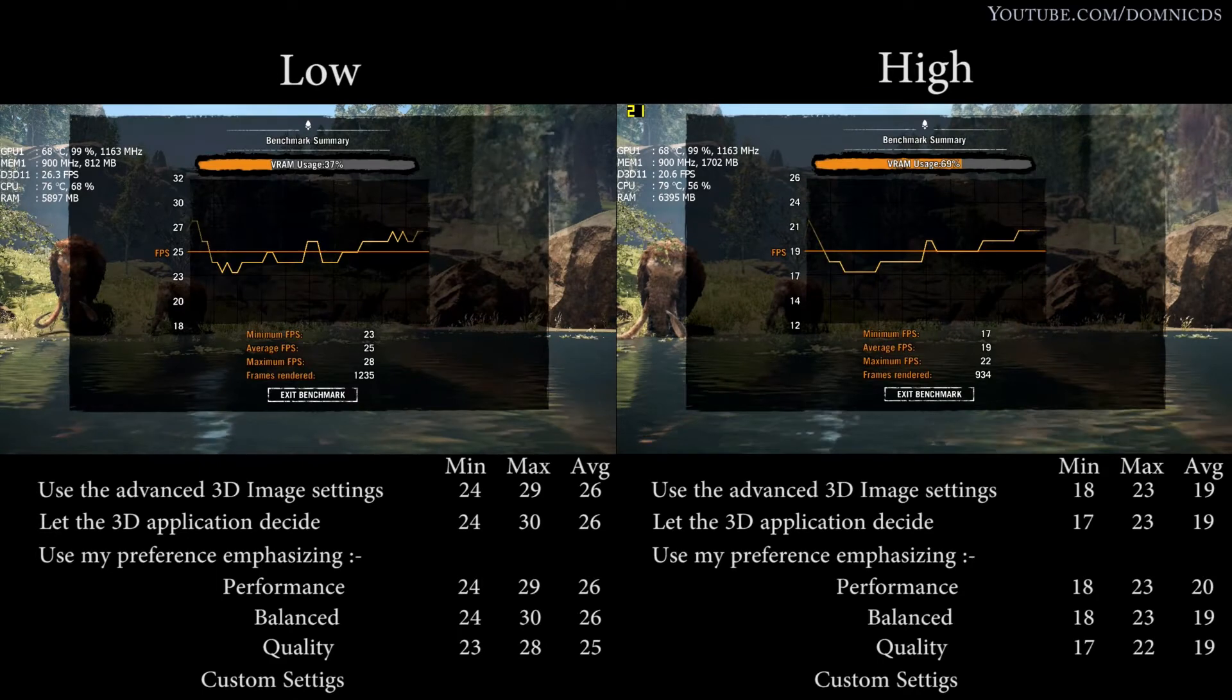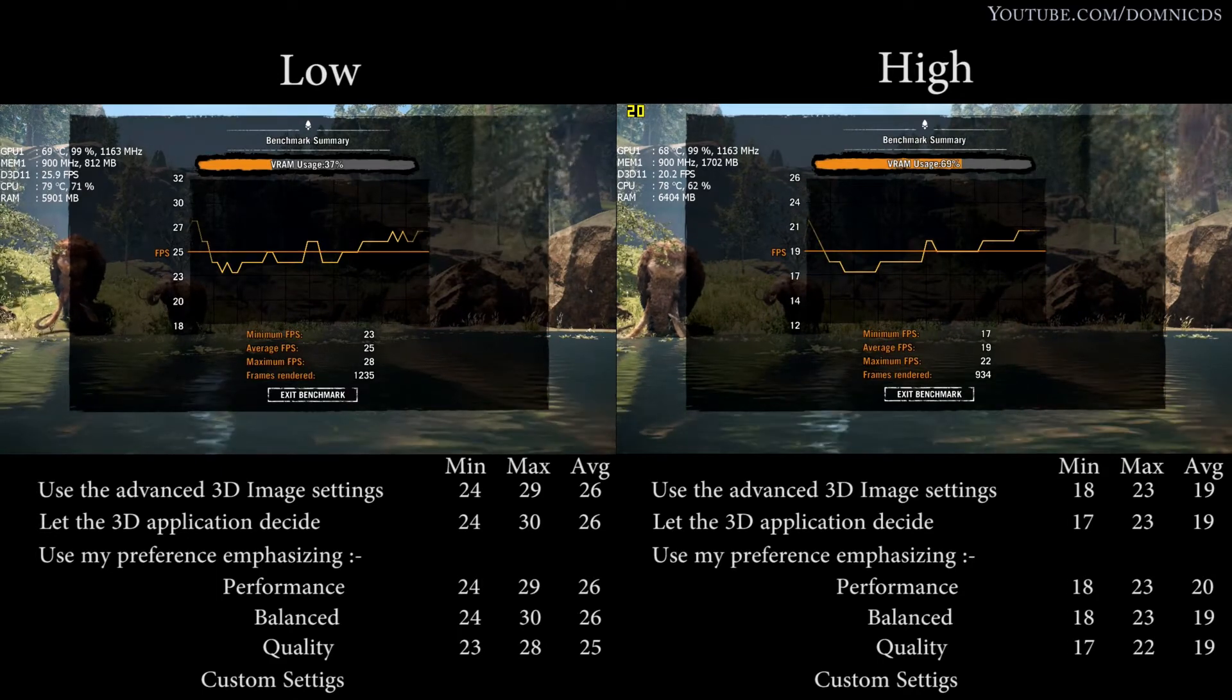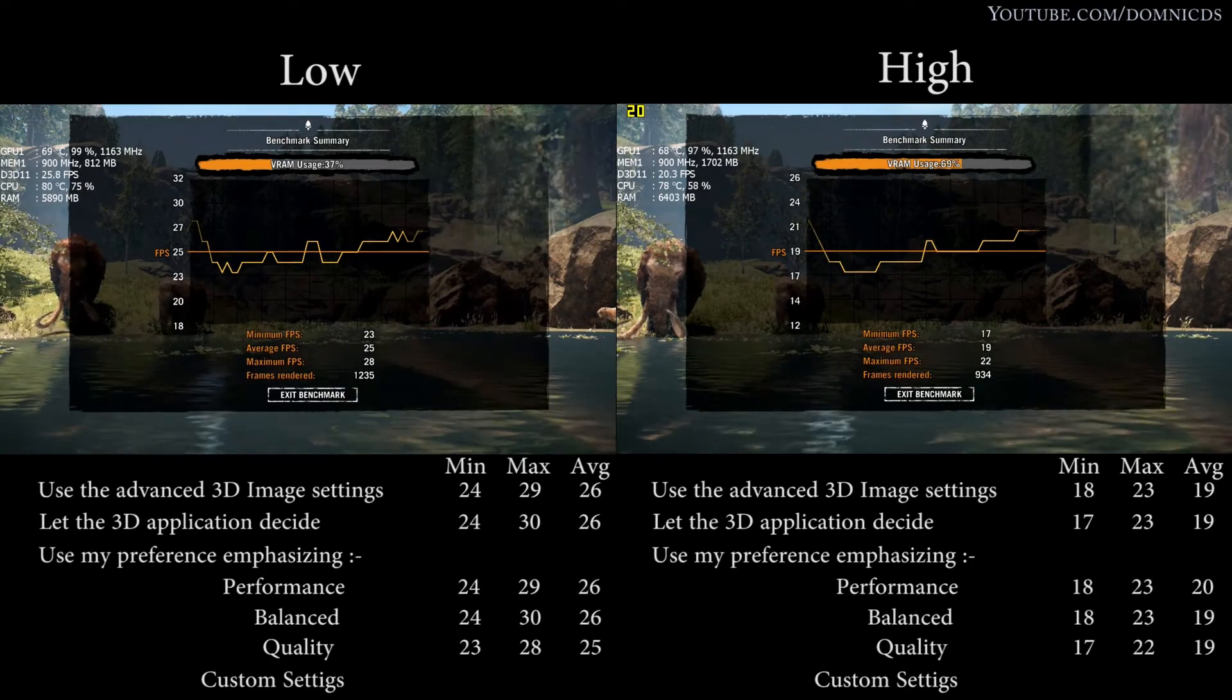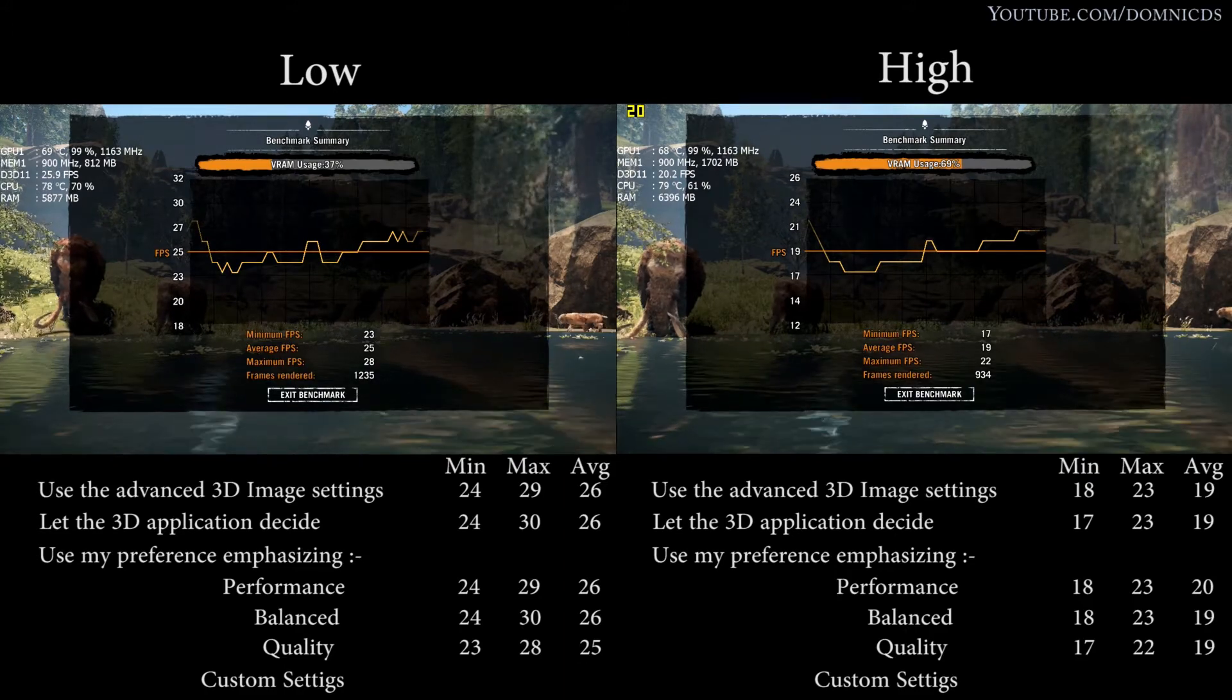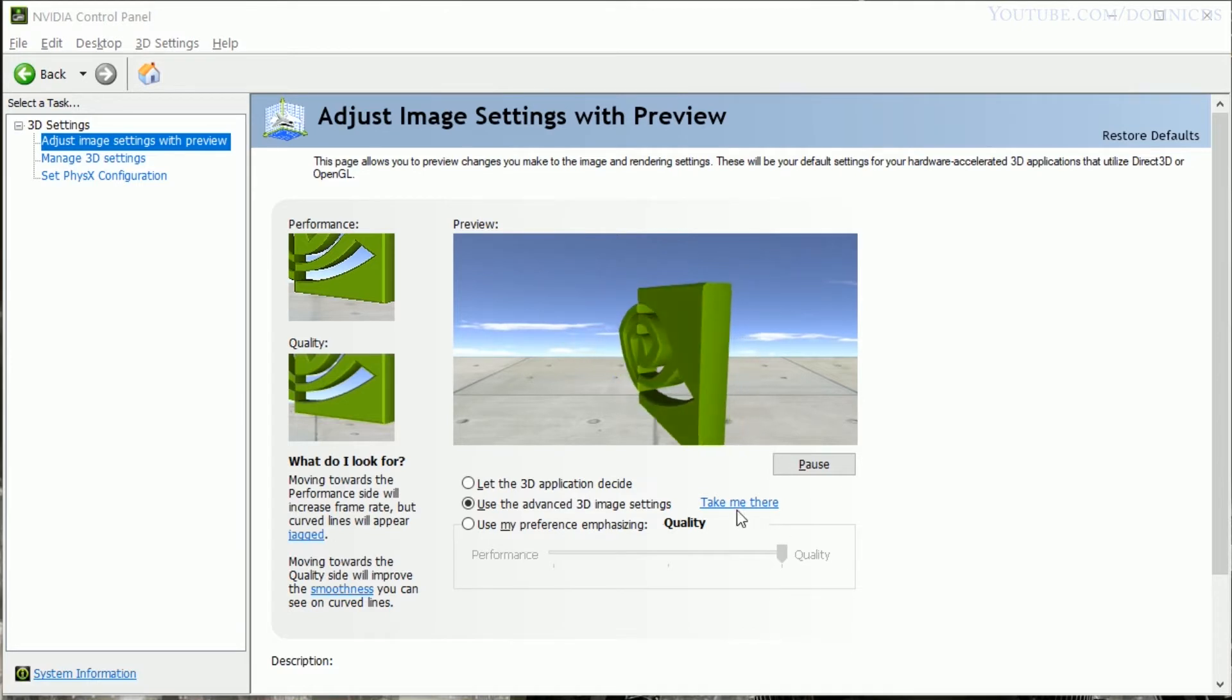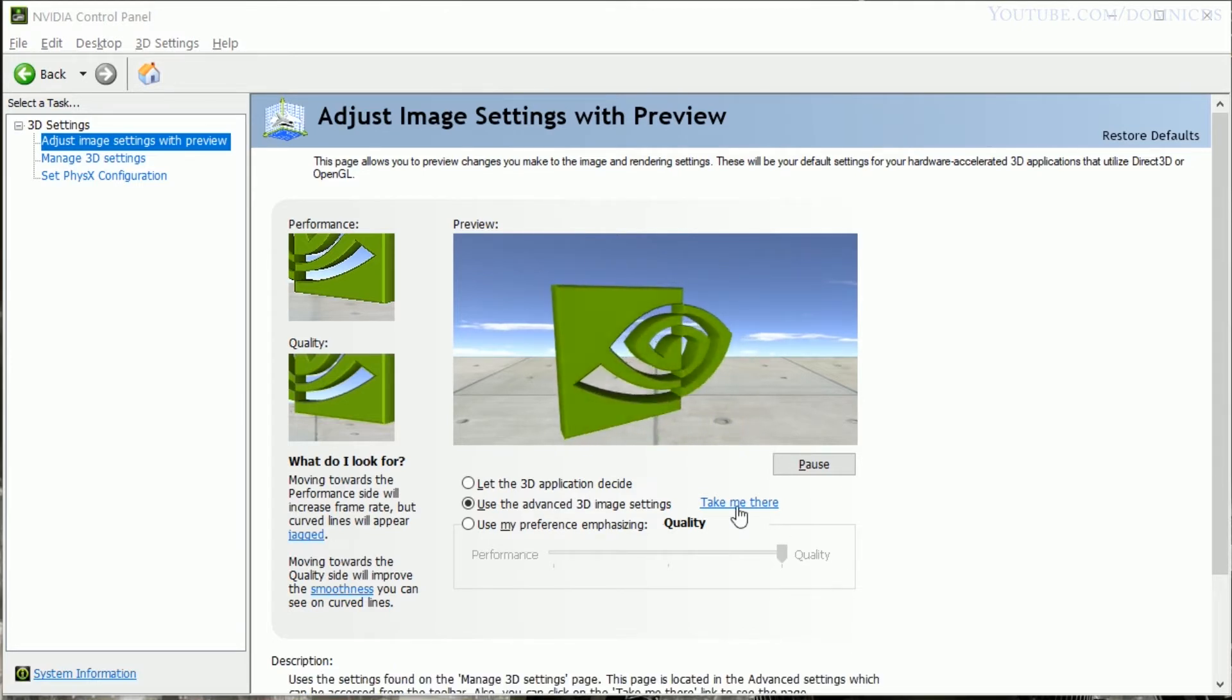So over here in the low preset, the average fps took a hit by one frame, and in the high preset it's pretty much the same. So now I'm going to fiddle around with my original settings and see if we can get any better or worse performance.